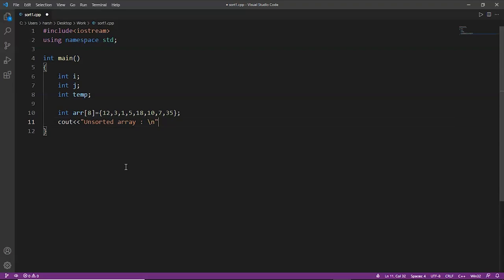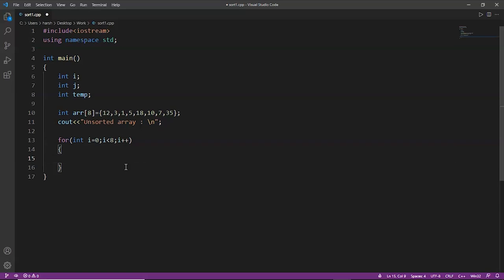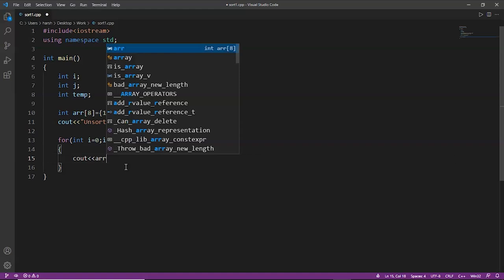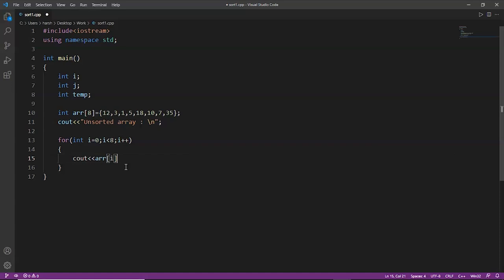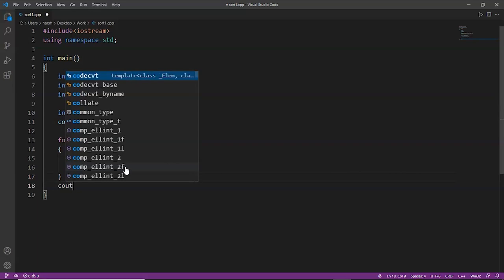We write a for loop from i=0 to i<8 to print the unsorted array elements, using `\t` to add horizontal space between each element, then `endl` for spacing.